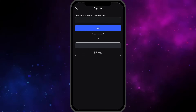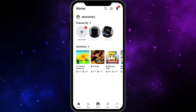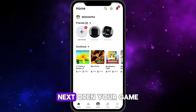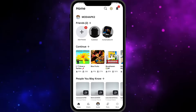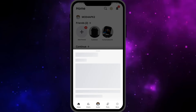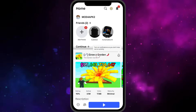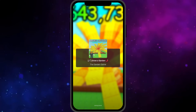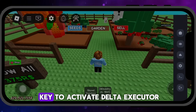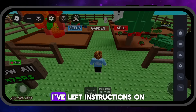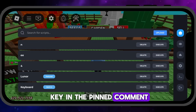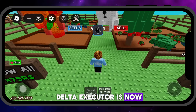Log into your account. Next, open your game. You'll be asked to enter a key to activate Delta Executor. I've left instructions on how to get the key in the pinned comment. As you can see, Delta Executor is now working without any issues.